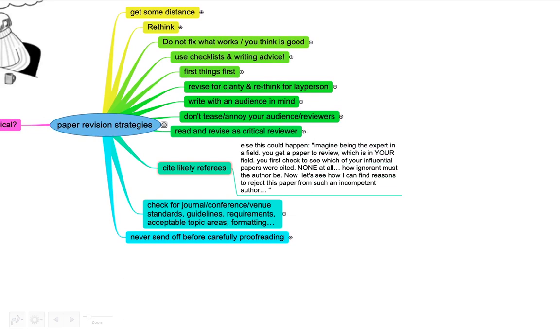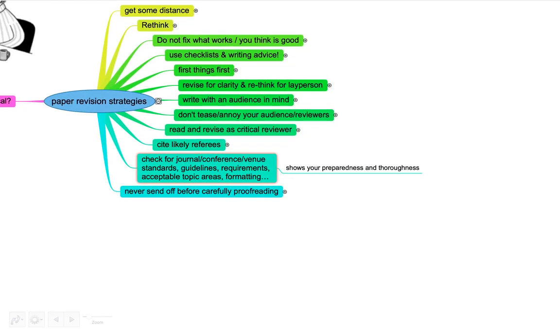Another thing you can do strategically is try and cite likely referees. Else, something like this could happen. Imagine being the expert in the field. You get a paper to review, which is in your field. You first check to see which of your influential papers were cited. Not at all. How ignorant must that author be? Now let's see how you can find reasons to reject the paper from such an incompetent author. Well, this might seem a bit over the top, but people are still humans. If you spent decades, or your team or lab is dedicated to a cause, and you feel like you did substantial work in there, and you're not being cited at all, then this doesn't exactly increase the likelihood of that paper being put forward and getting positive reviews. Make sure you know who did what and cite those people.